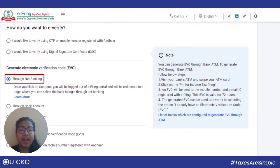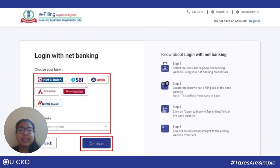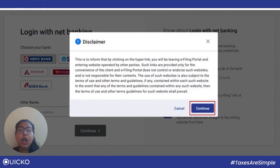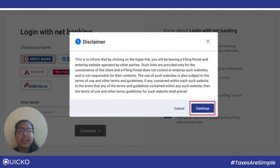Next, we will see how to e-verify using net banking. For this, you need to have your PAN linked with the bank account, and also make sure that net banking is available for the preferred bank account. On the page, select 'through net banking' and click on continue. Select the bank through which you want to e-verify and click continue. Login to your net banking and then click the link to login to e-filing from your bank's website. On successful login, you will be taken to the e-filing dashboard. Go to the respective ITR form service and click e-verify.